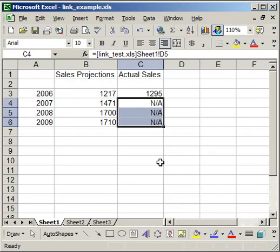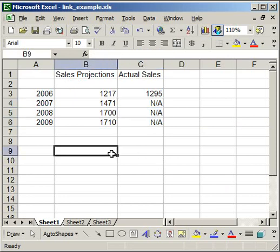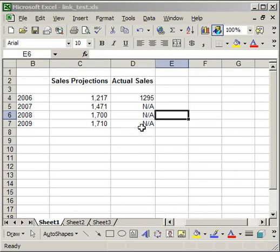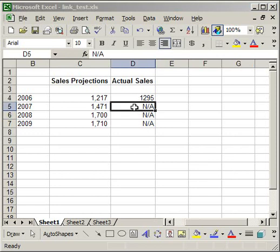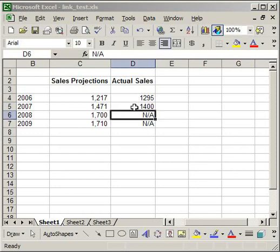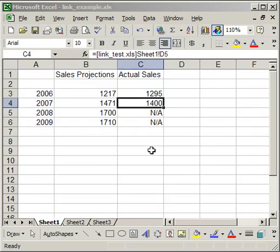And now the data is completely linked. So I want to change this on the original file. What I'm going to do is go back to link test. I now know what the actual sales were. Say the sales were 1400. Now when I go back to the linked spreadsheet, there you go, 1400. So it's updated.